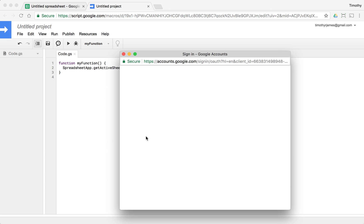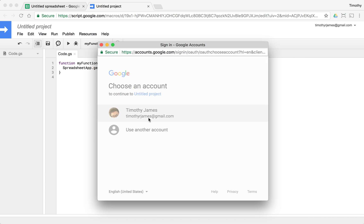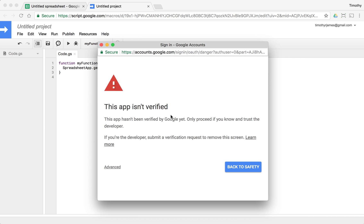So we click review permissions and it's going to ask you to sign in. Go ahead and select your name and you're going to see this message. This app isn't verified and it's going to say back to safety and it doesn't look like there's any way to actually get through this.